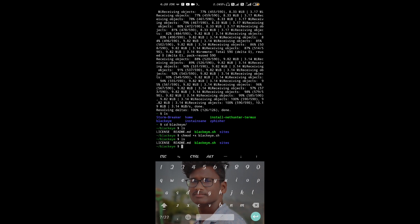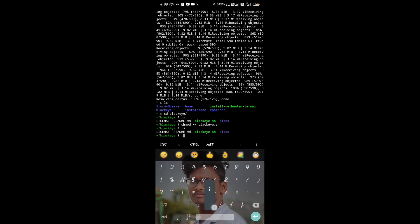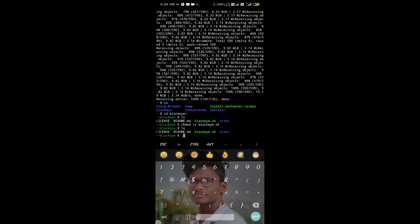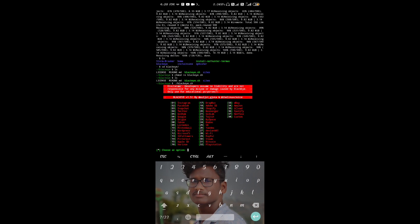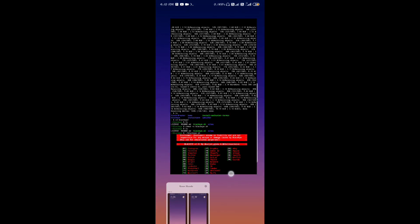You can type the command chmod plus x and type the file name from the list. After running the chmod command successfully, you can run the tool. This is the first tool. You can run the tool successfully and install the first tool.